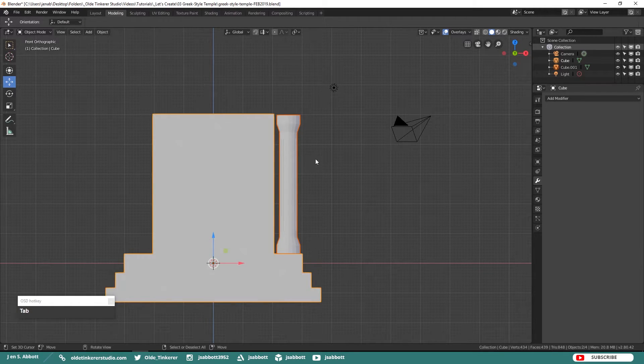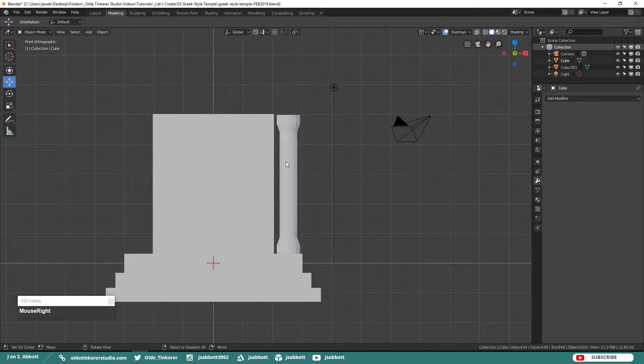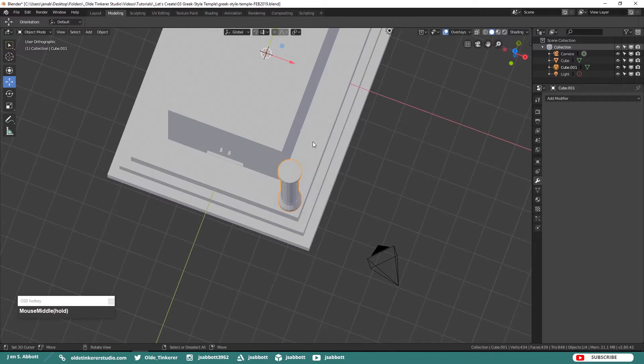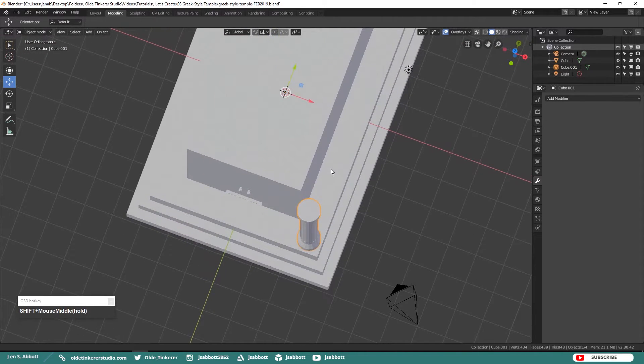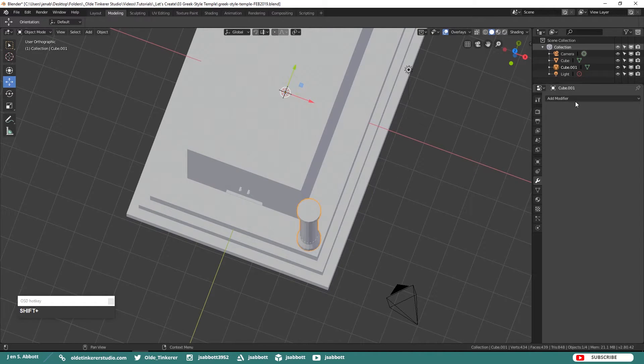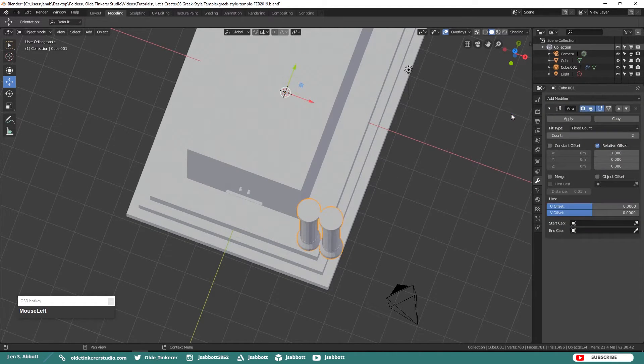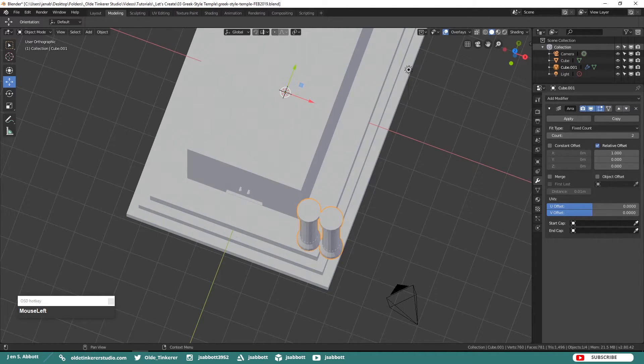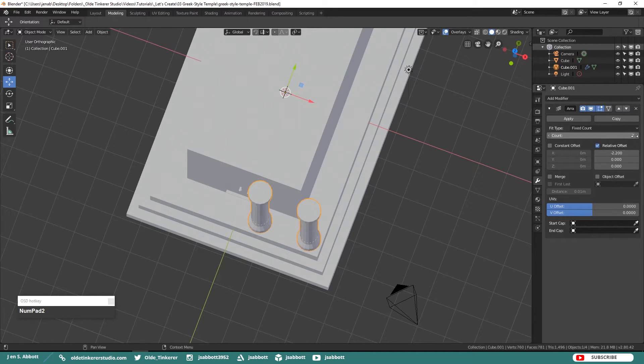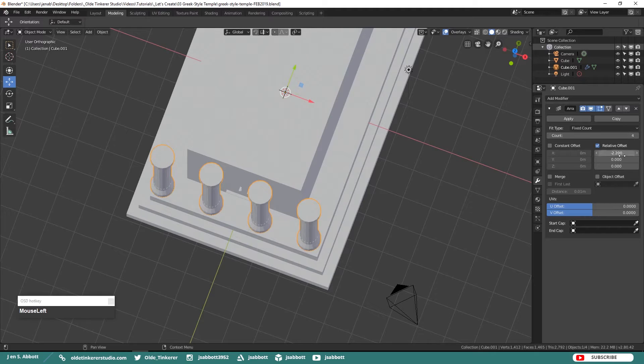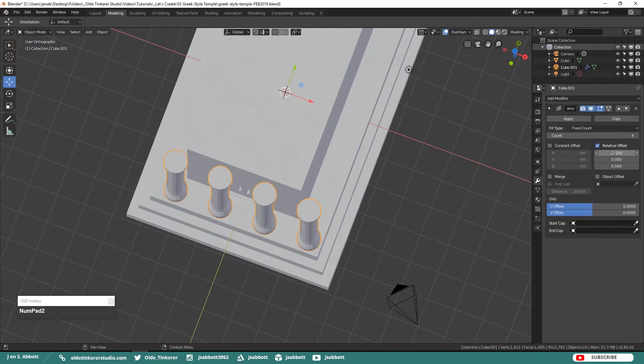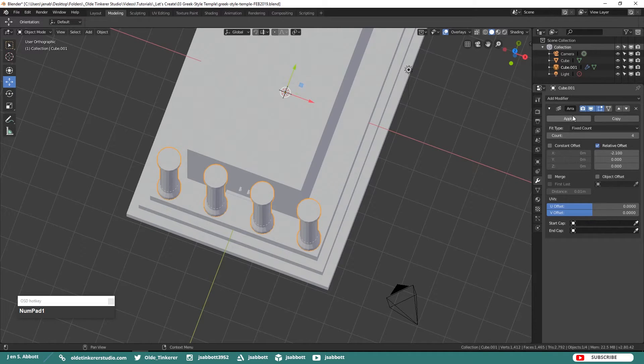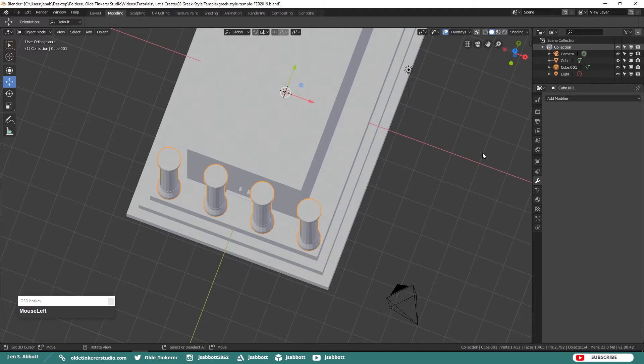Separate the column from the rest of the mesh. Tab into Object Mode and make sure you only have the column selected. Add an Array Modifier and we are going to make copies to fill the front of the Temple space. Once you have them in place go ahead and apply your Array Modifier.